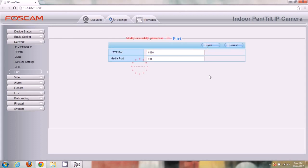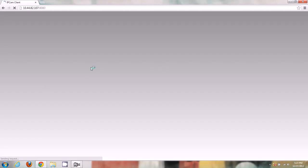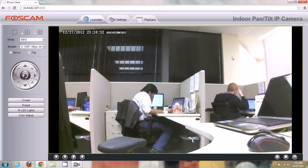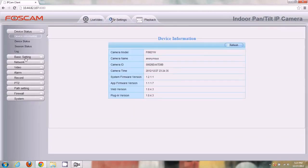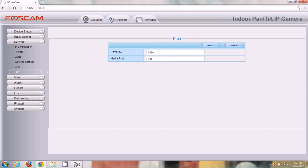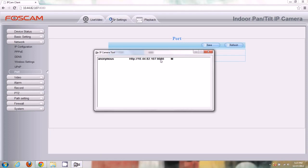We're going to save those settings. When we save, the camera has to upload these settings and it will reboot — wait about 10 seconds. You'll see the address bar changed from port 888 to 8080, which is great, and the media port is still 888. After logging back in we can see live video. Going back to Settings > Network > Port confirms the change, and in IP Camera Tool you can also see the port has changed to 8080.